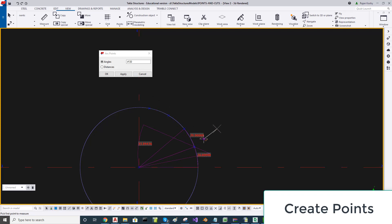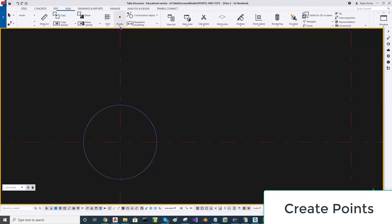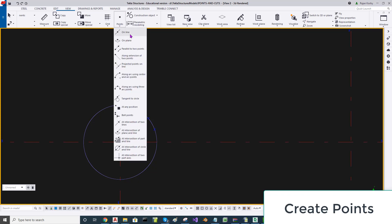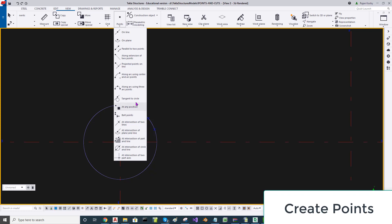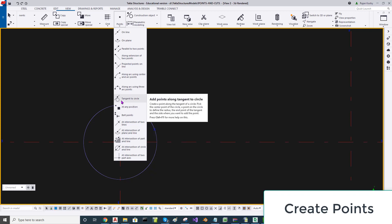Likewise, there are four segments created. You may go and check for yourself the various other options available. One of these options I could not get to work — that is the tangent to the circle option; it gives a wrong answer. You can check that for yourself.